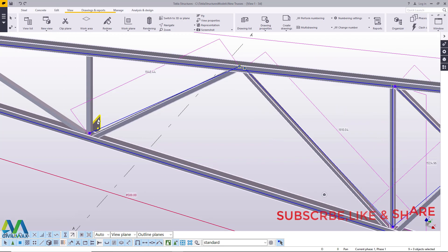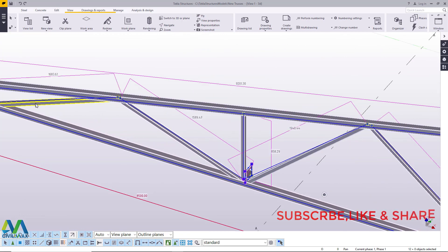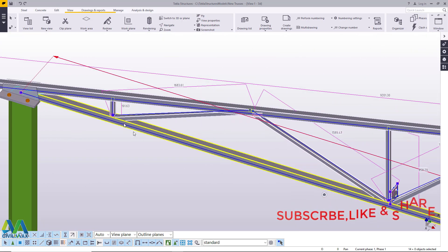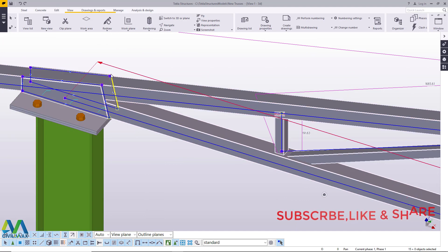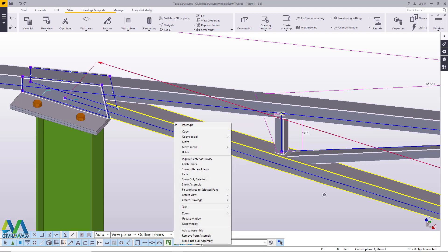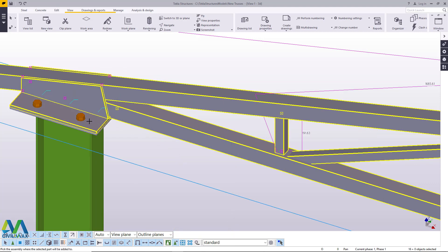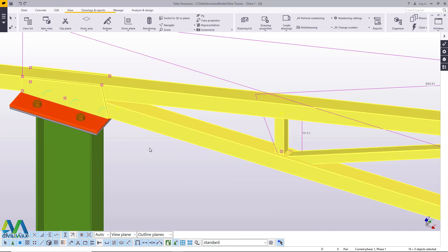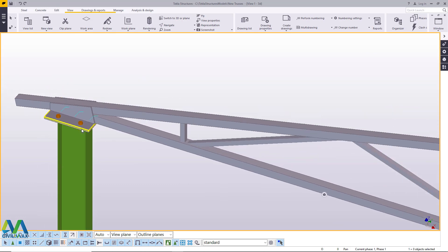I'll select all these parts — every part that I want to be included in the assembly. Once I've selected the parts, leave one component unselected, then right-click on any part you've selected, scroll down and pick 'Add to Assembly', click on that, then pick the part you haven't selected, click it, and everything will be added into the assembly. Then click on an empty screen.